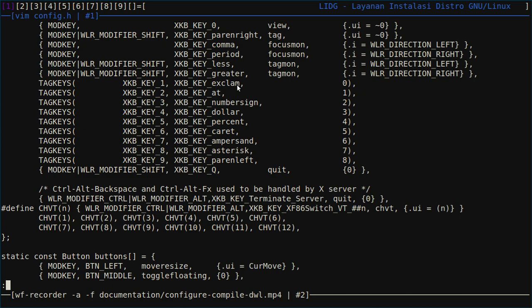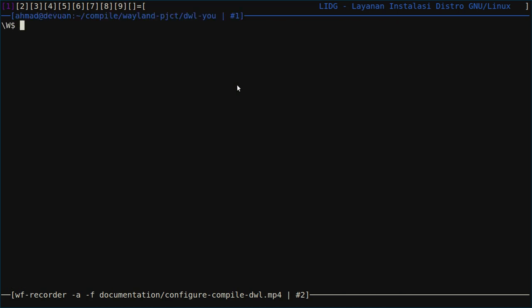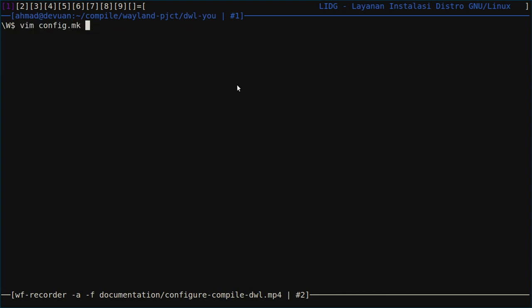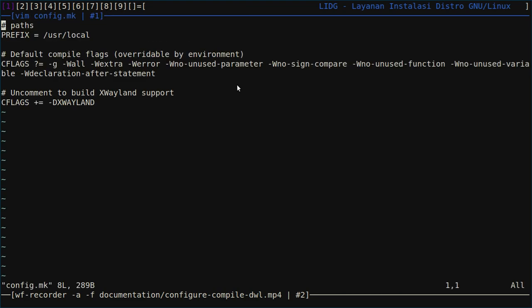After you finish, you can save it and then we move into config.mk. You can set the prefix into your desired path or directory. I use usr local.